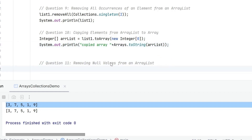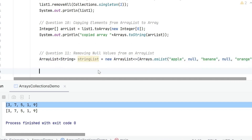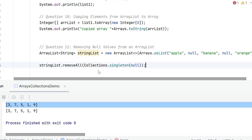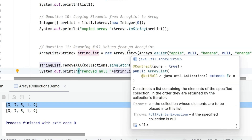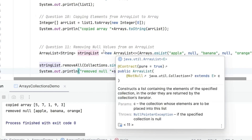Next is how do we remove null values from an ArrayList. It is very simple. The ArrayList already has a couple of null values. We call removeAll with Collections.singleton(null) — same as what we did with removing a specific element. As a result, all null values are removed. Printing out the list, we can see apple, banana, orange — the null values have been removed.